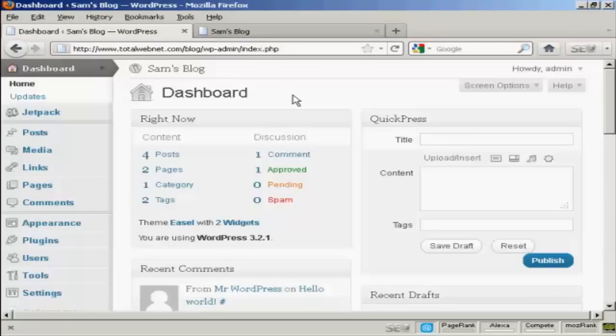In this video I'm going to show you how to add and manage users in WordPress. When you first set up your WordPress blog it will automatically set up the administrator setting so that you can access the back office part, the dashboard, and you can make any changes that you want to make to your WordPress blog.